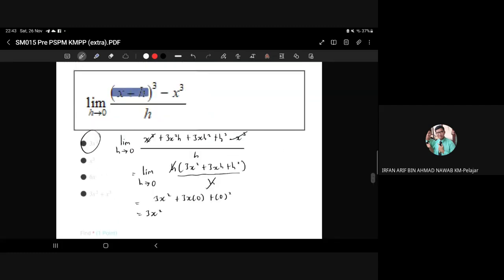A student asks: for this question using the first principle, can we also use the binomial theorem? Yes — we use the binomial theorem to expand the binomial (x + h) to the power of 3. If we directly substitute first, we get the indeterminate form 0 over 0. So we must expand first, then simplify, then factor out h, then cancel h, then substitute h = 0.